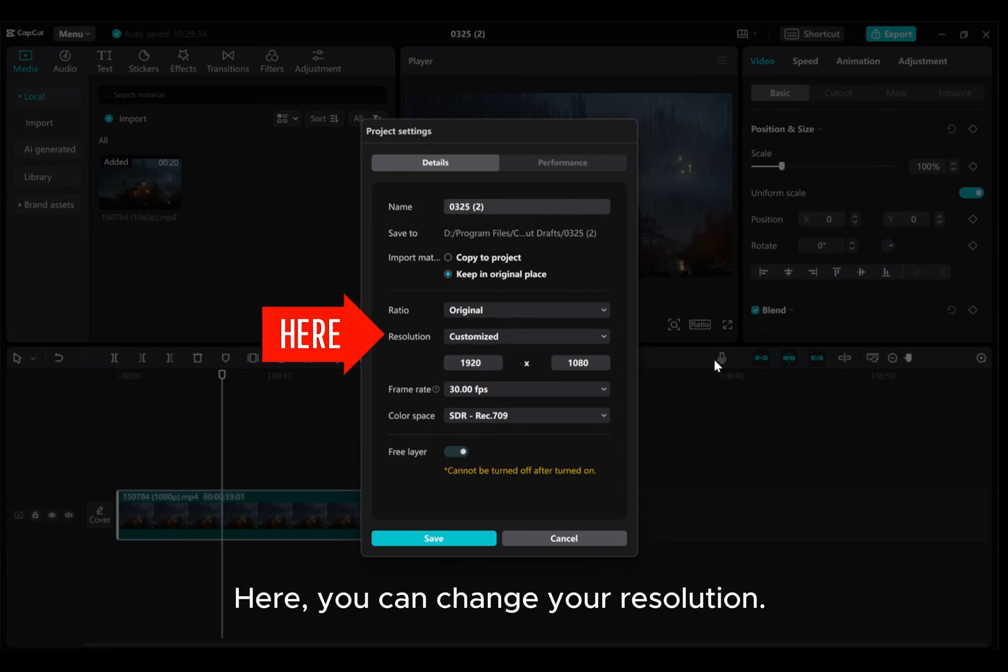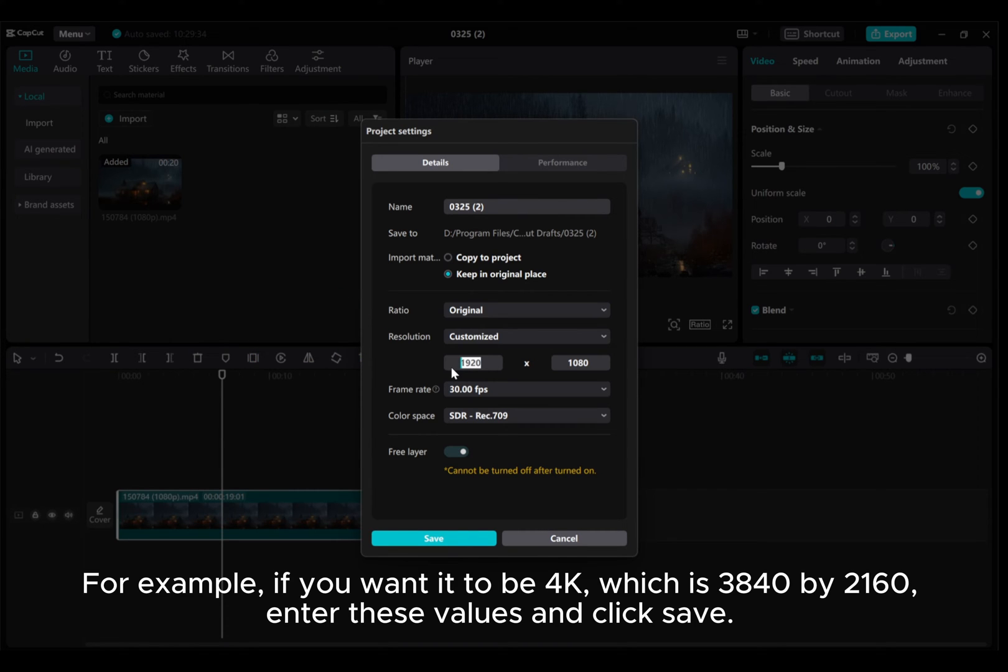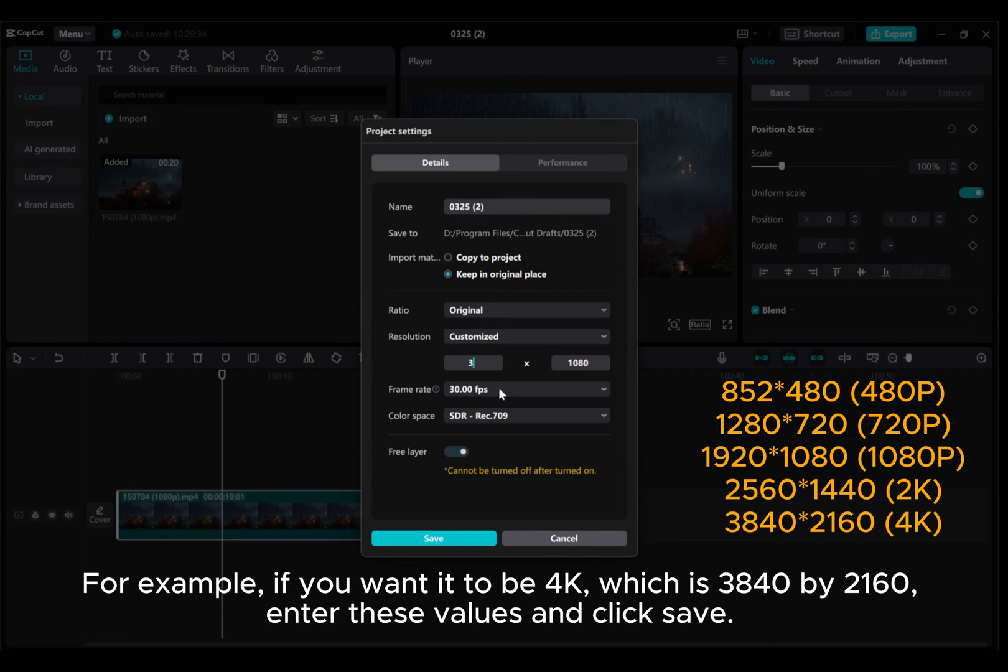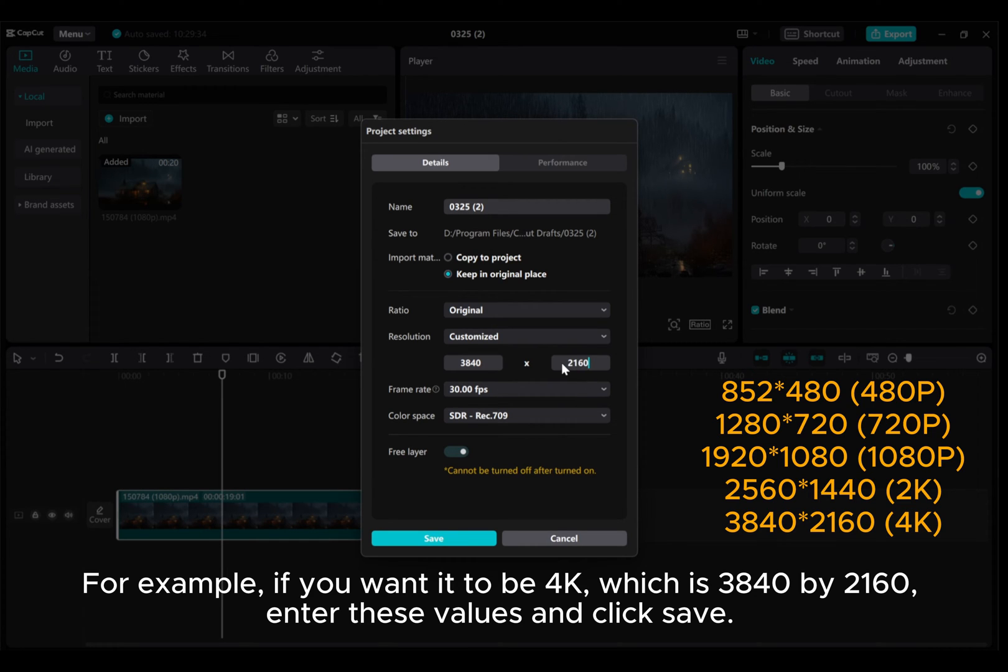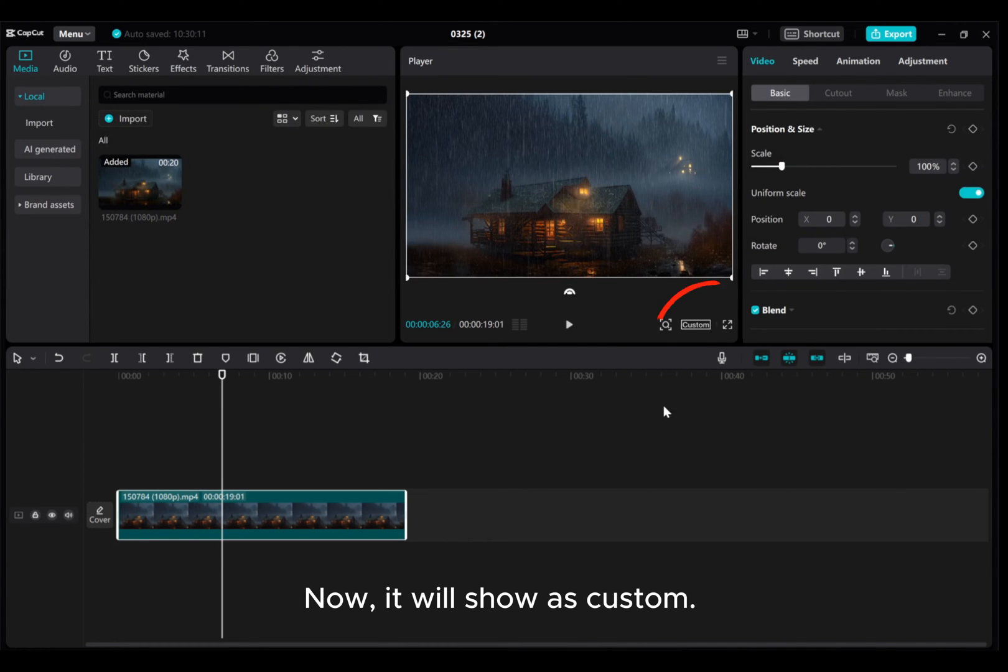Here, you can change your resolution. For example, if you want it to be 4K, which is 3840 by 2160, enter these values and click Save. Now, it will show as Custom.